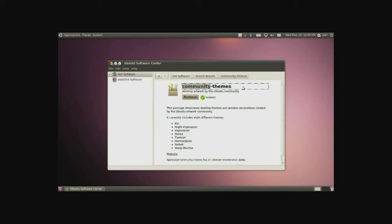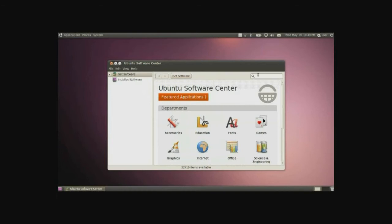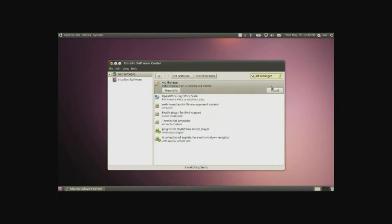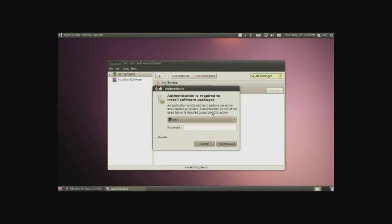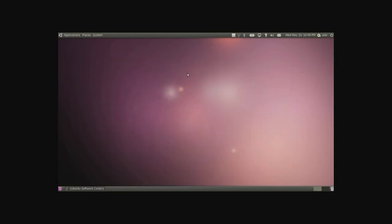And then I want to do Community Themes. Go ahead and install the first one Community Themes, these are very nice themes that we can play with. Also I will recommend installing the Art Manager just to give you an idea. I'll go ahead and install that now.